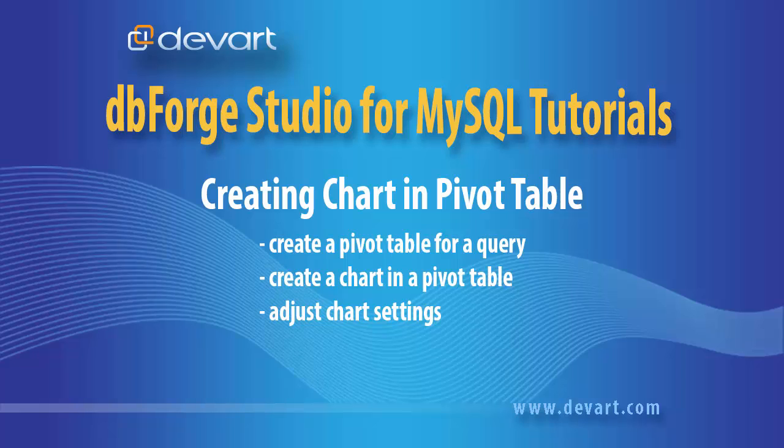Welcome to DbForge Studio for MySQL tutorials. In this tutorial we will learn how to create a pivot table for a query, create a chart in a pivot table, and change chart settings.